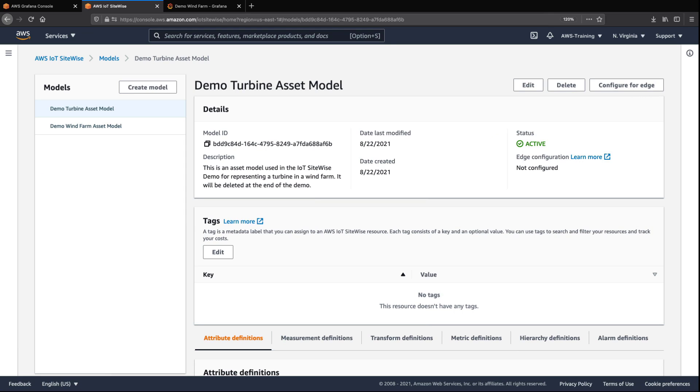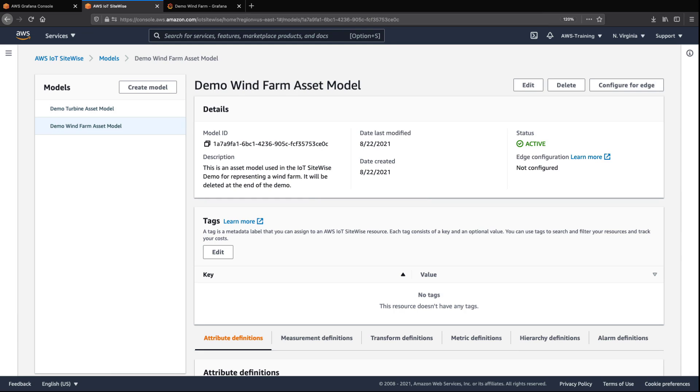The demo created two models. Let's look at the Wind Farm Asset model. Each model includes defined attributes, measurements, transformations, and metrics that will allow us to compute common industrial performance values and metrics.